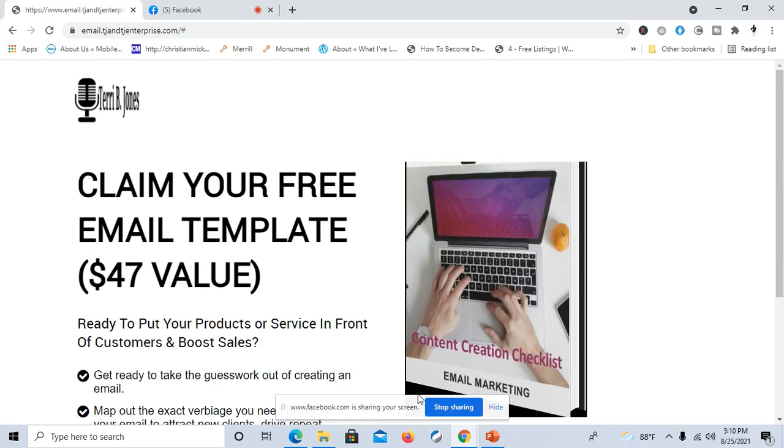If you have a freebie, I want you to share a link to it in the comments. Or if you're just like, hey, you know what, I'm not sure how to create an ebook, it's real simple to do.